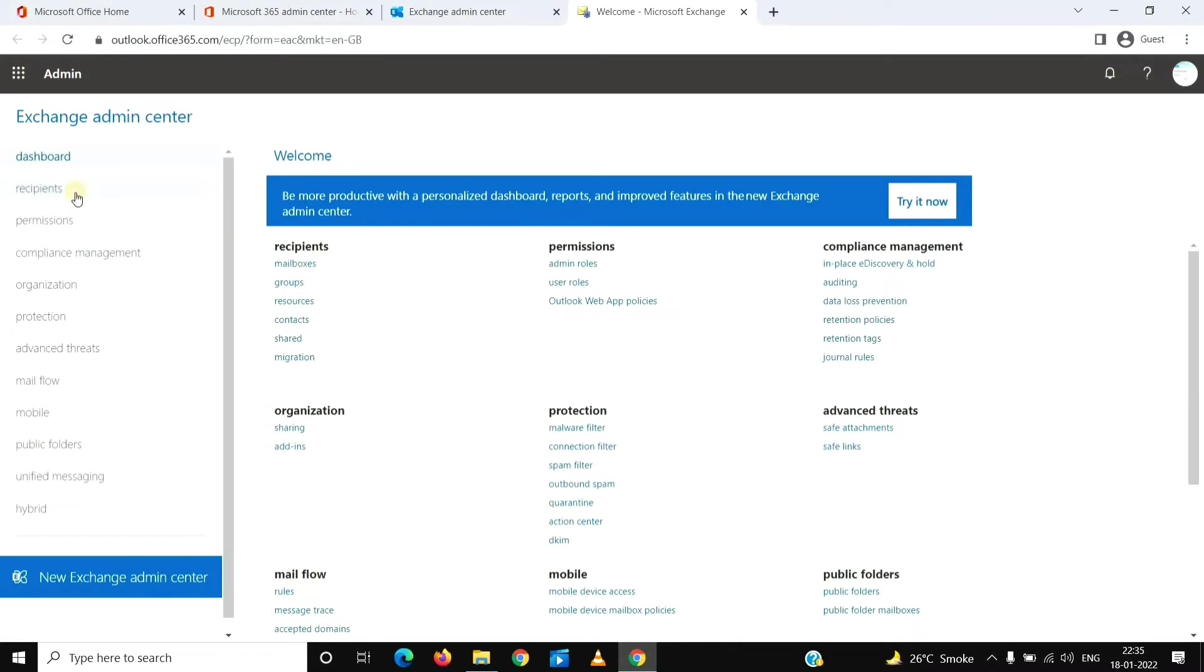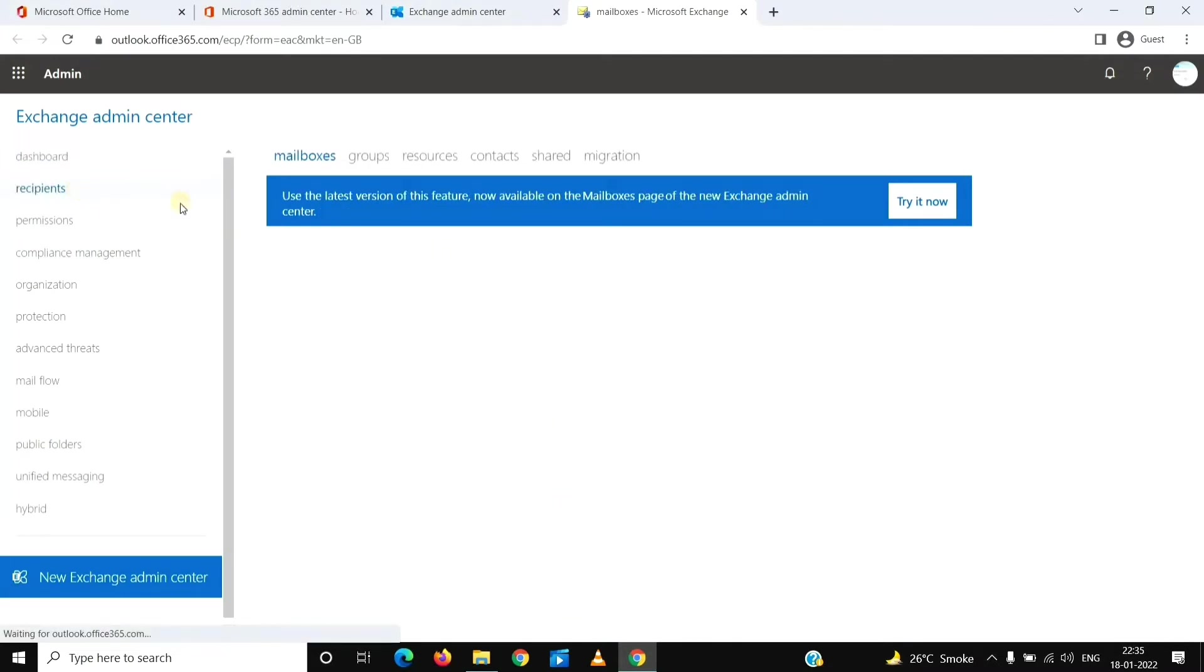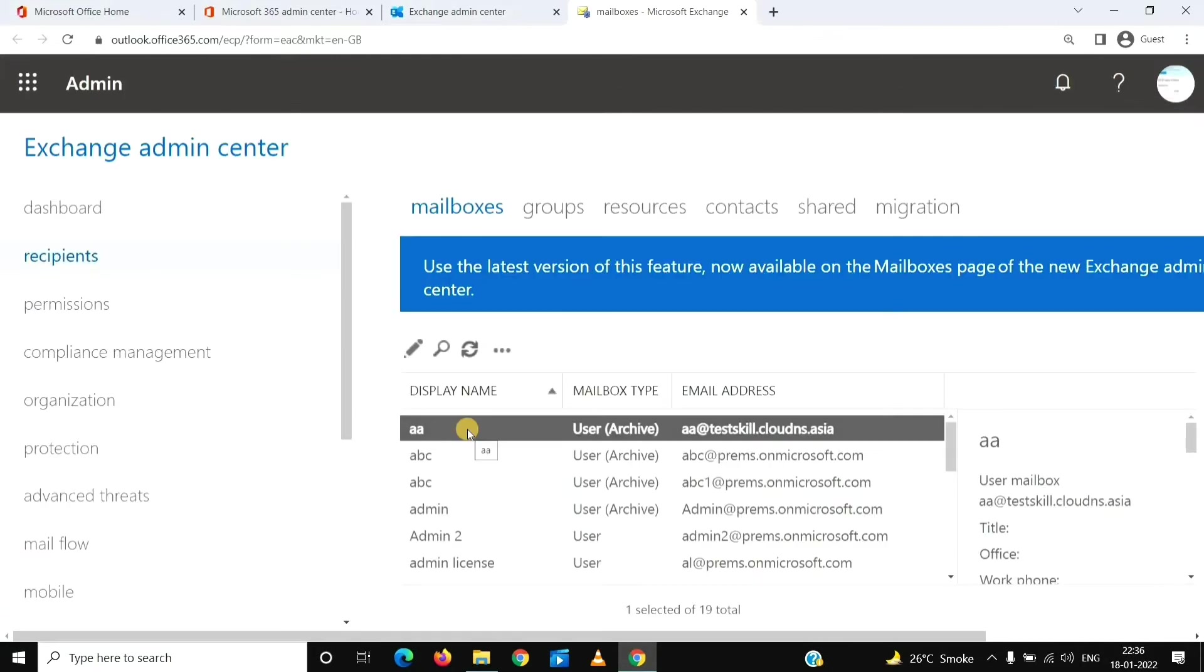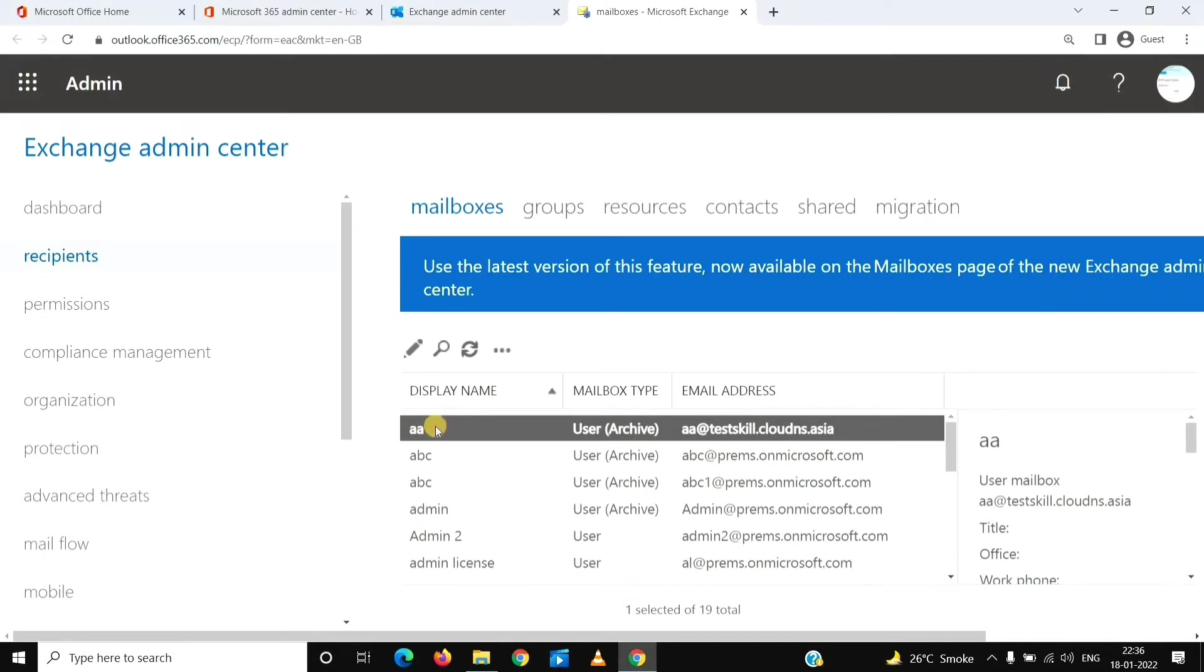Now we are in here. We'll click on Recipients, which will show us the Mailbox tab. We'll look for the user who we want to turn it off for. We'll select or highlight the user and click on the Edit option here.